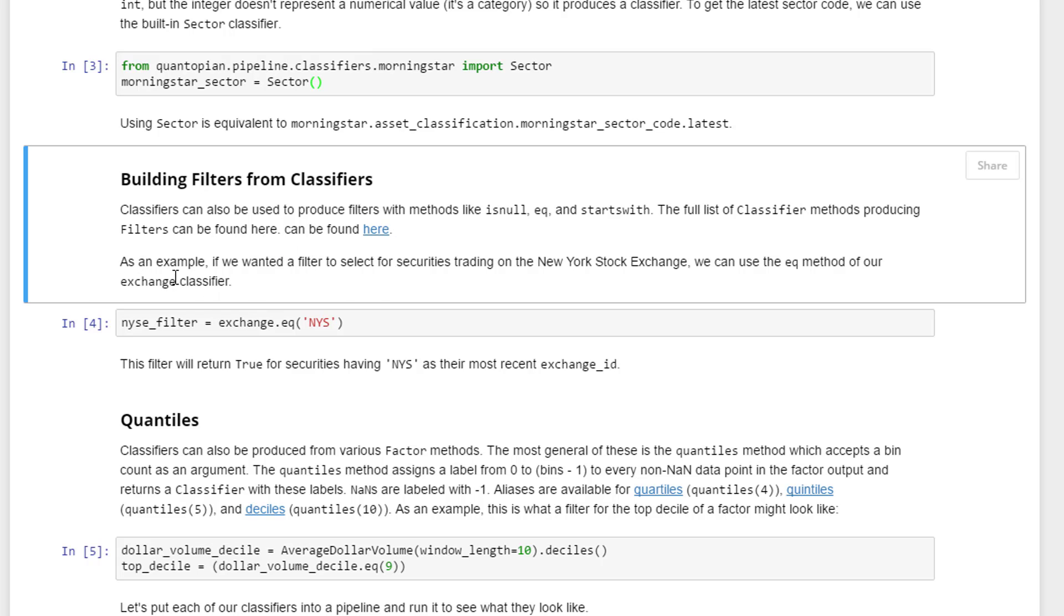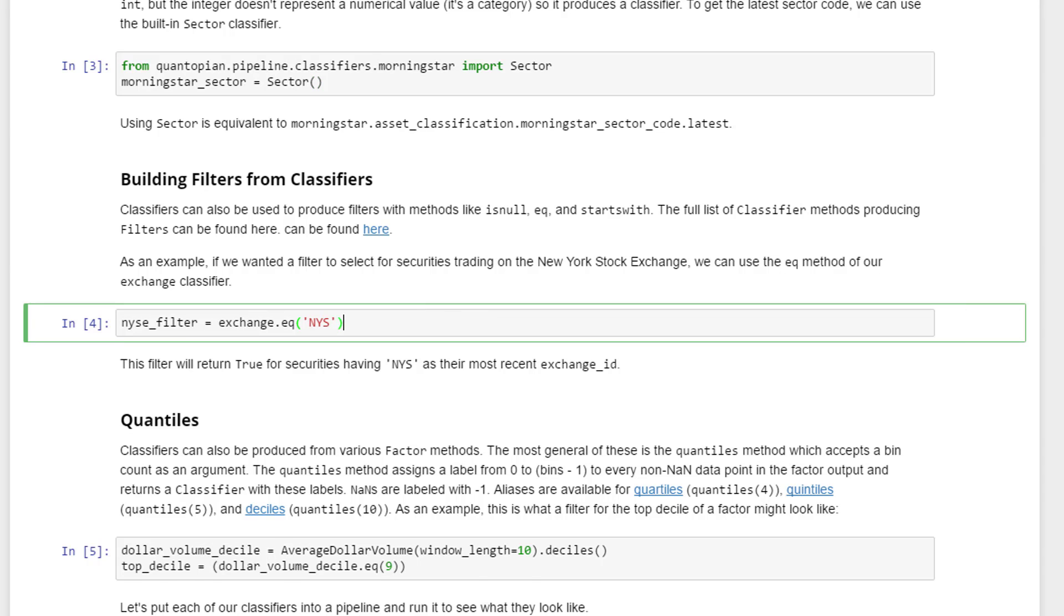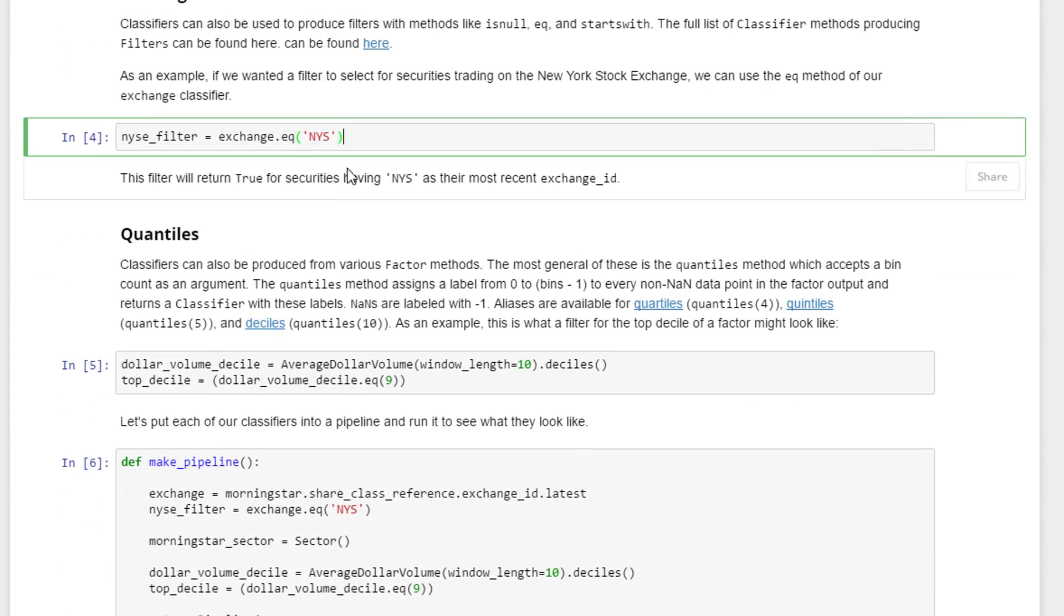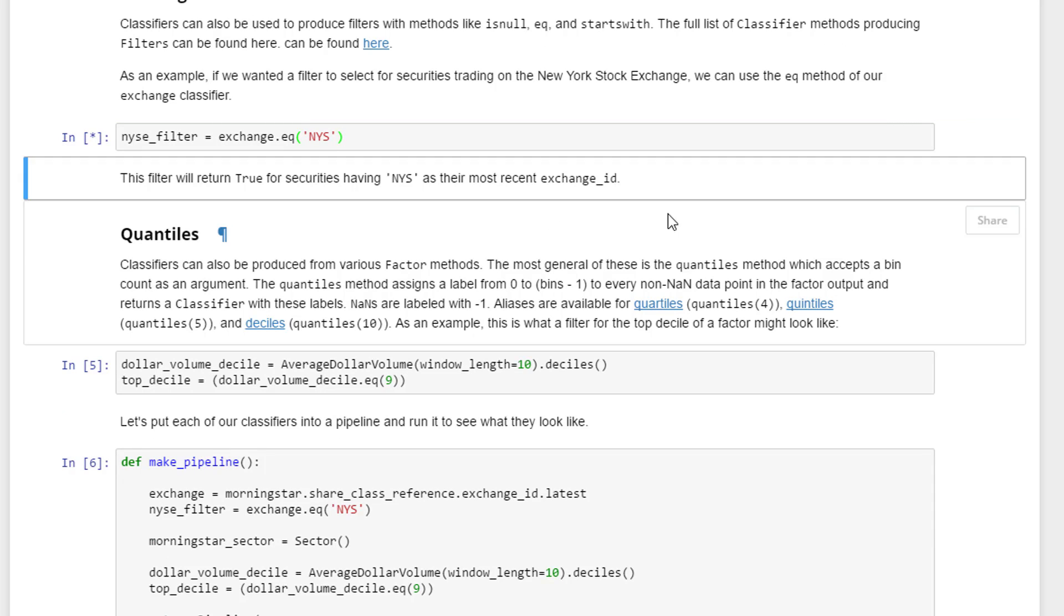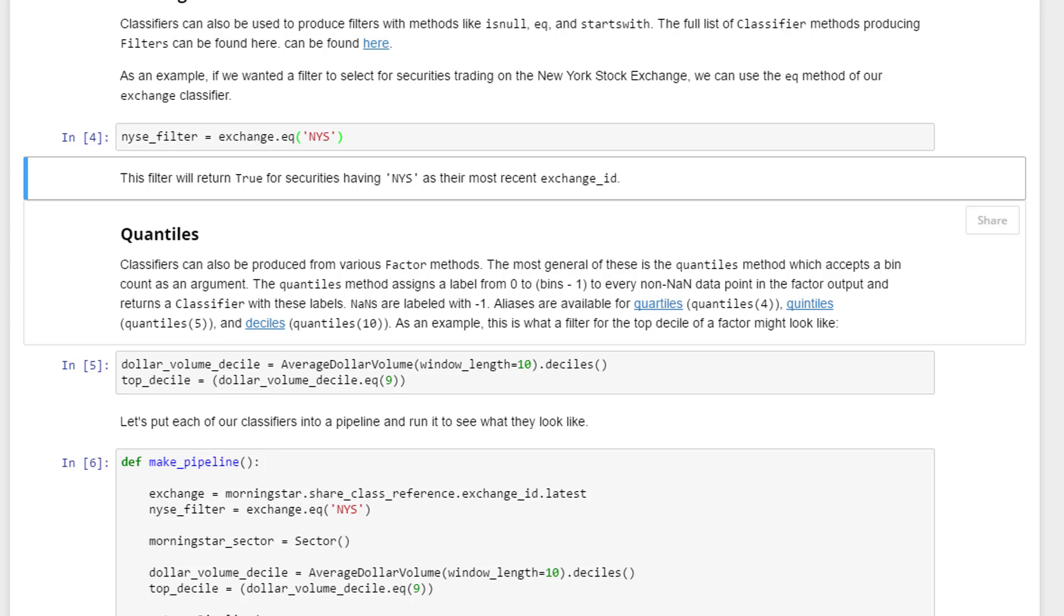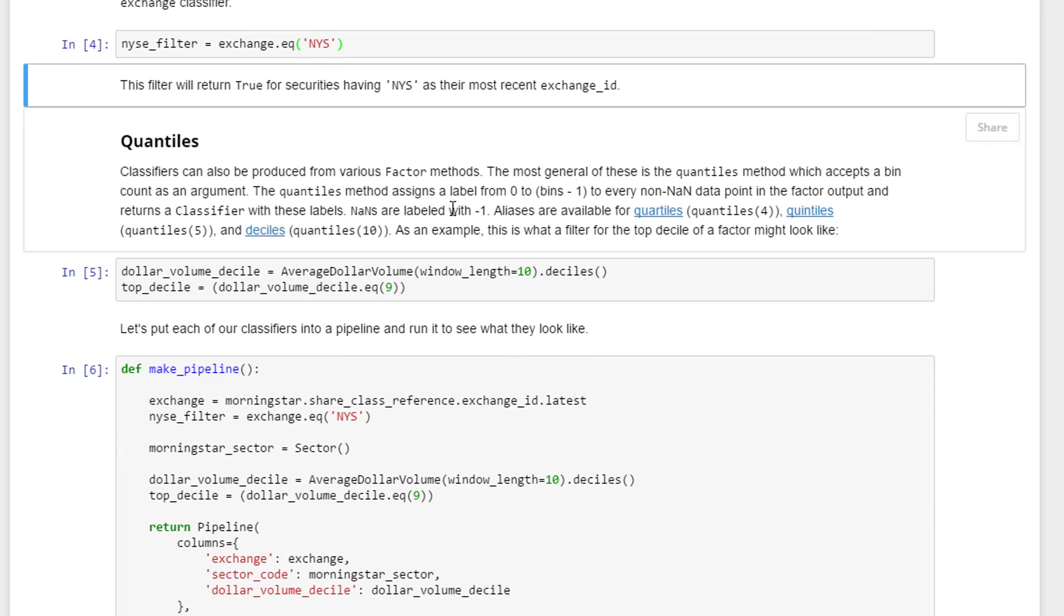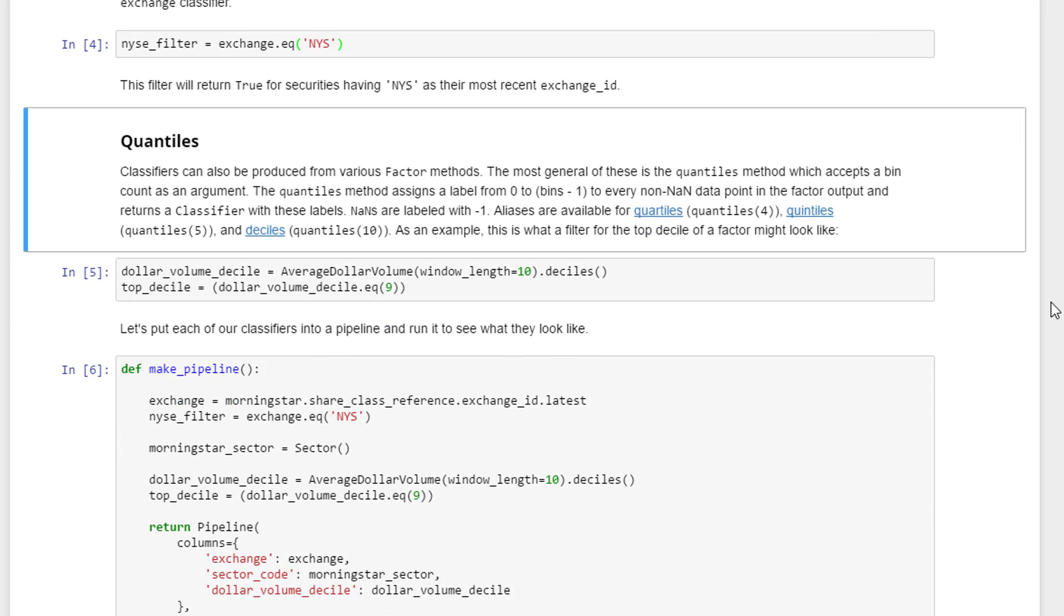As an example, if we want a filter to select for securities trading on the New York Stock Exchange, we can use the equal method for our exchange classifier. Here dot EQ is equal to NYS, so that's the code for New York Stock Exchange, and we'll store this into the filter.